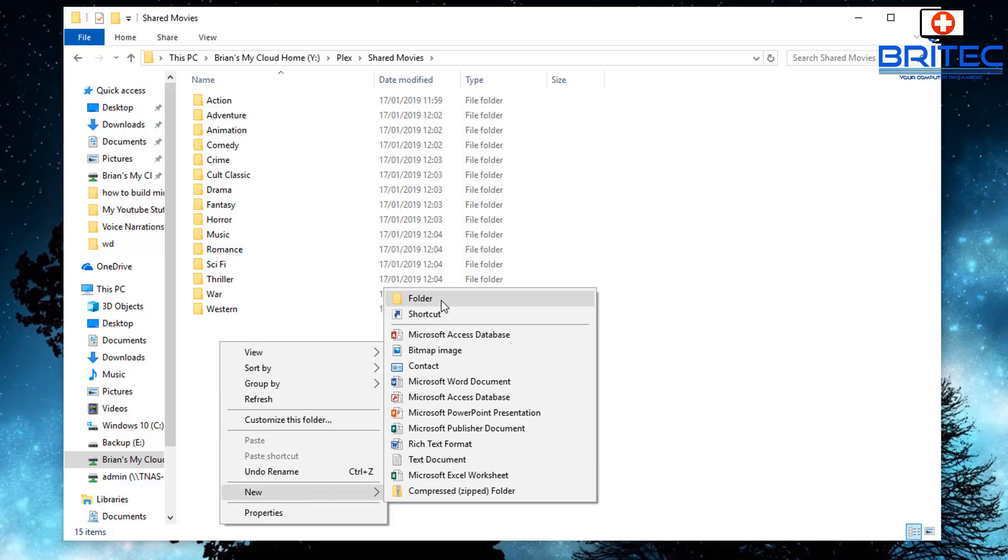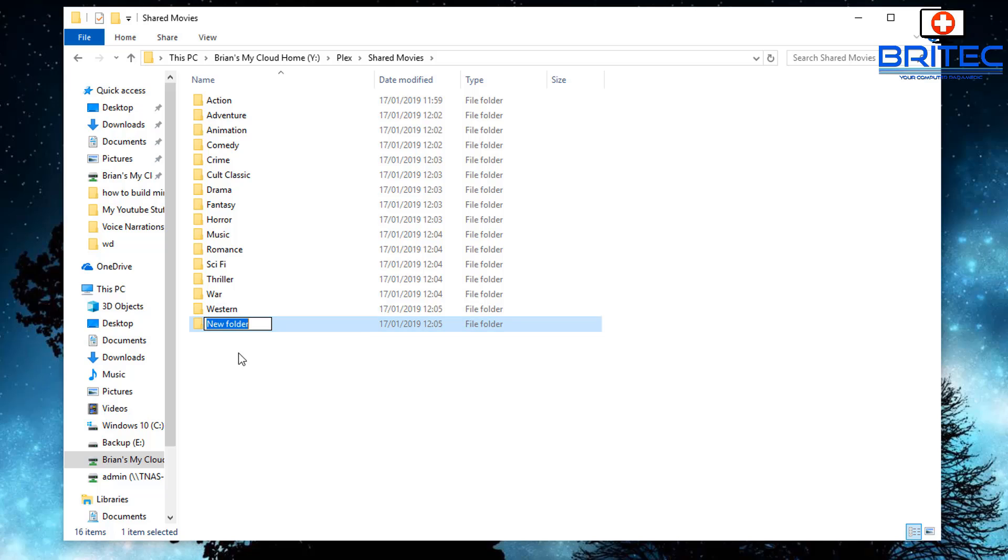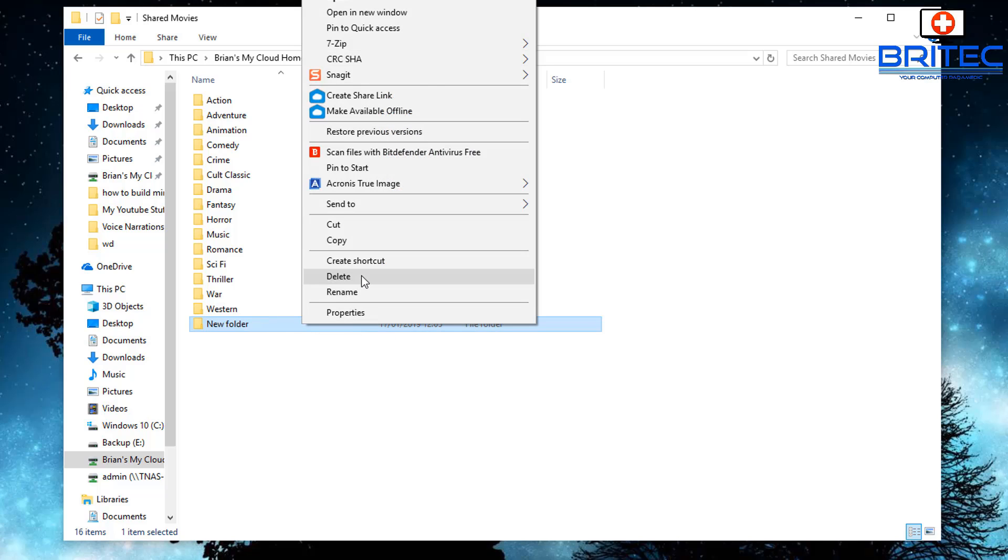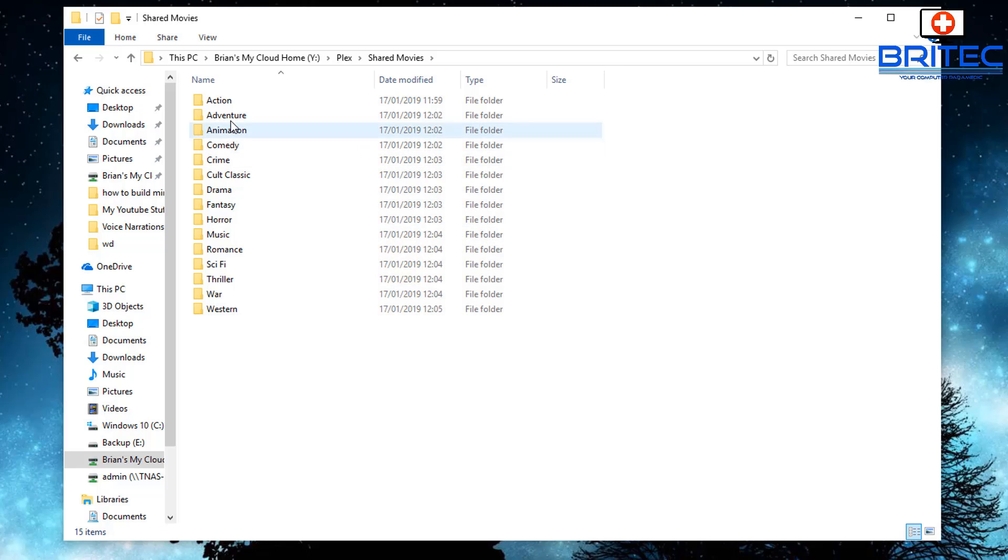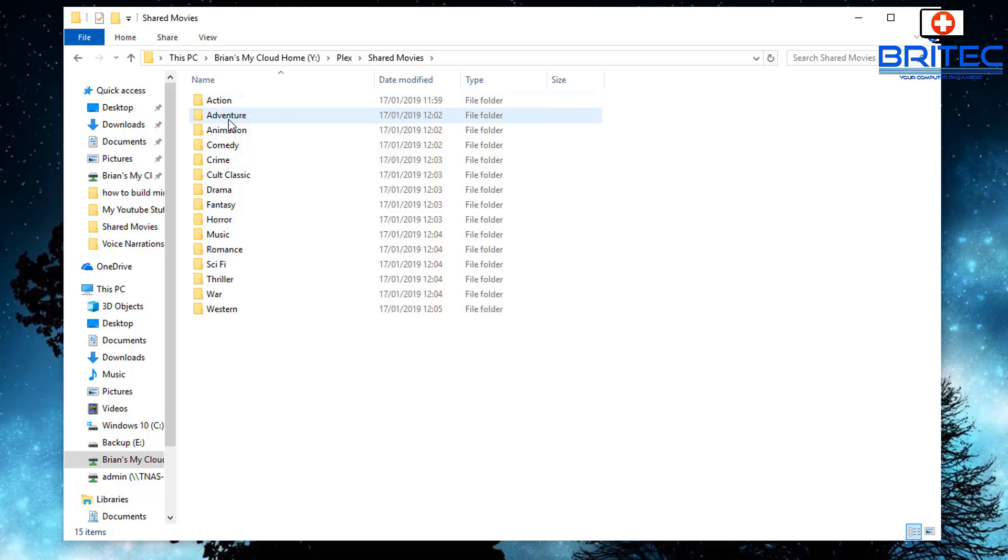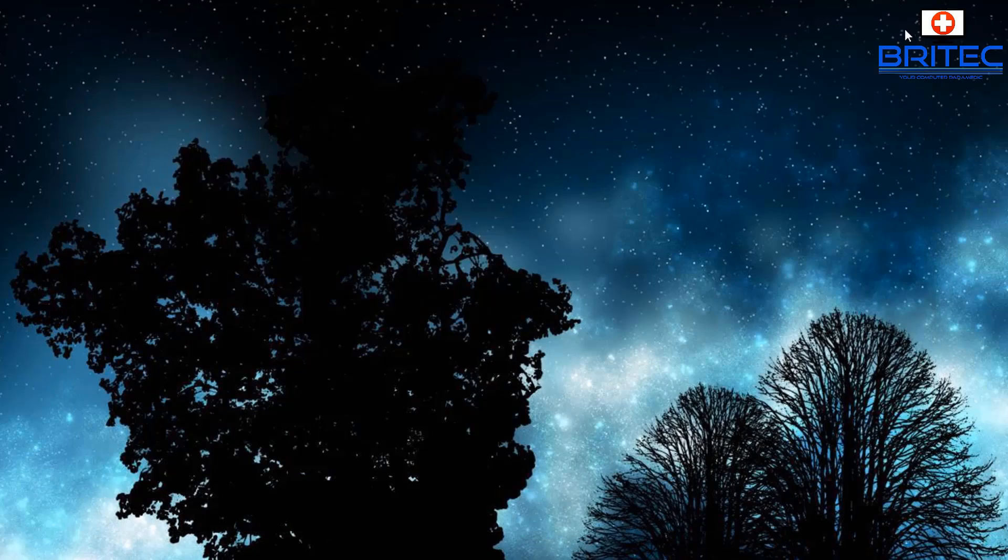And you can set yours up how you like, but I would suggest that if you have got a lot of media then you may want to organize it a bit better, just so you know what you're looking for and how to set it up. And that's how I set mine up. So I've dropped one file in there just to show you for quickness.